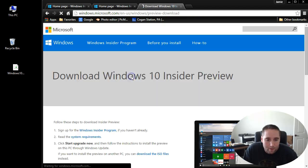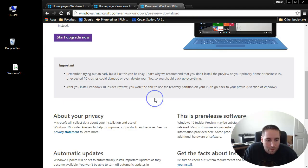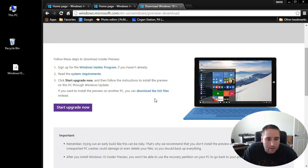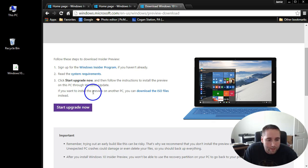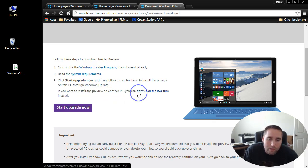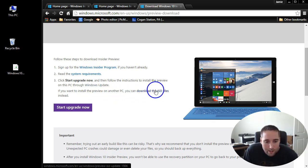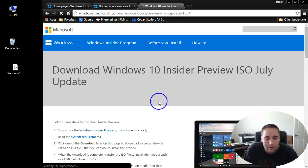If I just click back and scroll down to the bottom, it says get the preview. If you want to install the preview on another PC, which is what I recommend doing, you can download the ISO files instead. Click that link.